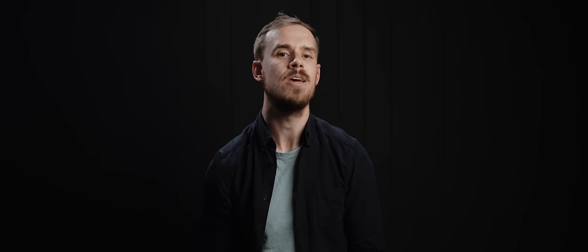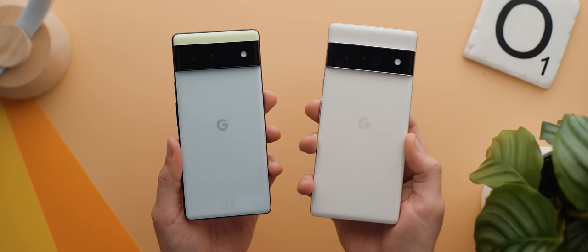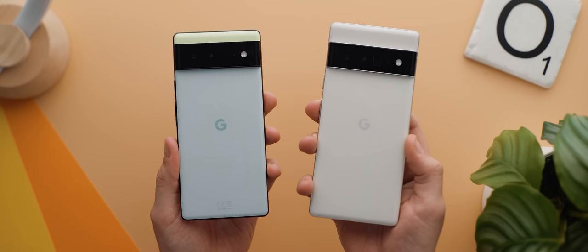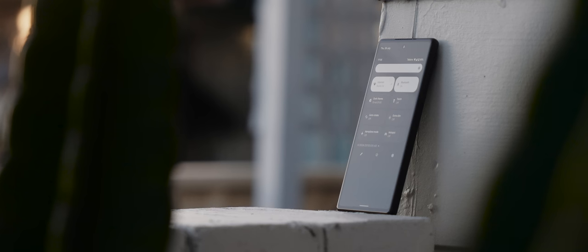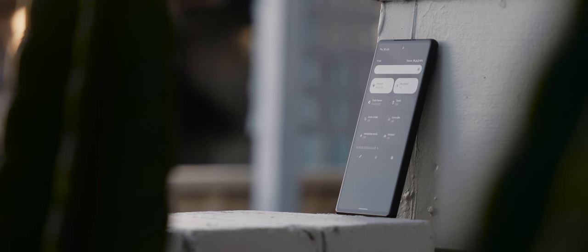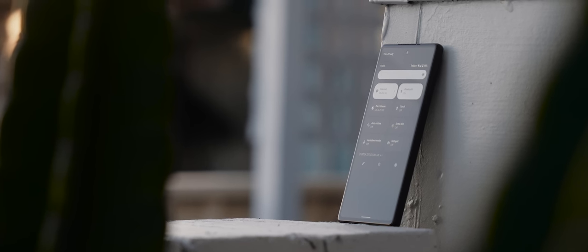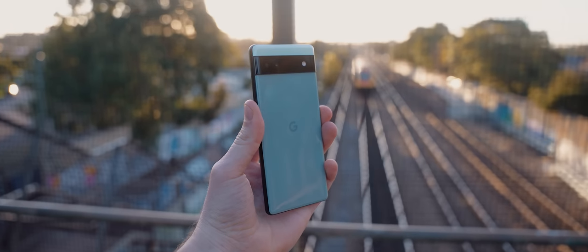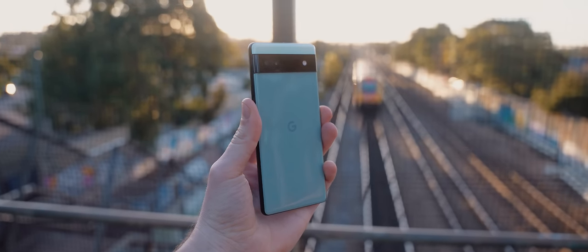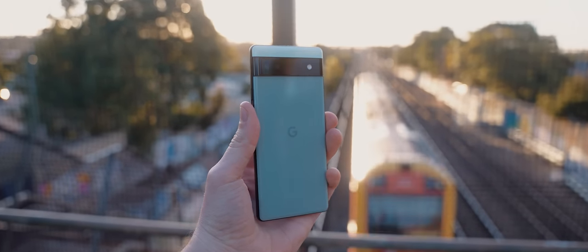I will just very briefly mention that the 6a has an IP67 water and dust resistance rating whereas the regular 6 and 6 Pro have IP68 ratings. But to be honest, an IP67 rating is still super impressive as this is usually the first way that manufacturers save money with their budget devices.